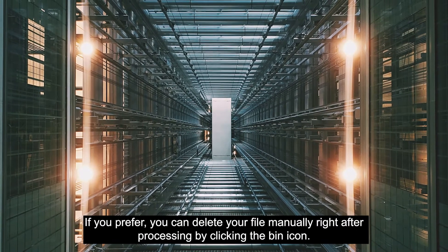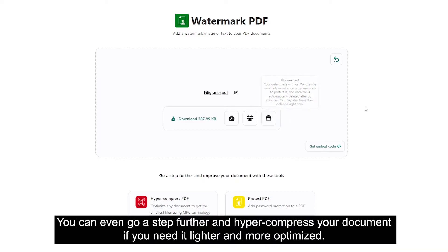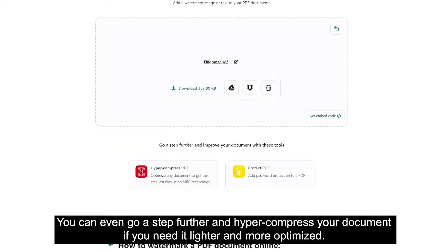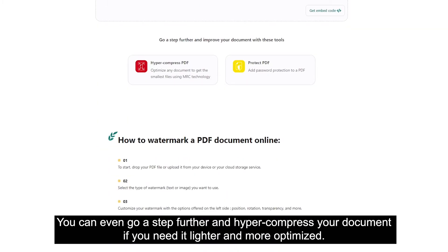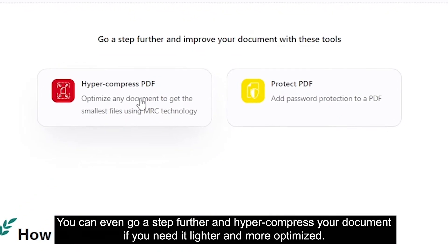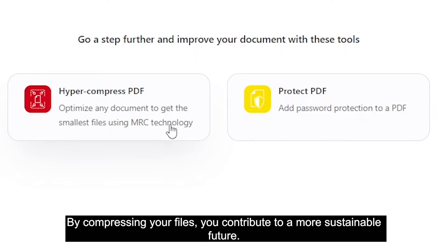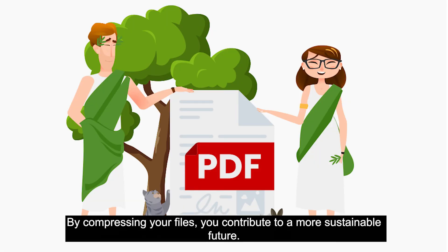All documents processed with avpdf are automatically deleted from our servers after 30 minutes. If you prefer, you can delete your file manually right after processing by clicking the bin icon. You can even go a step further and hyper-compress your documents if you need it lighter and more optimized. You will benefit from the latest technology to hyper-compress your file and reduce its size by up to 99%. By compressing your files, you contribute to a more sustainable future.